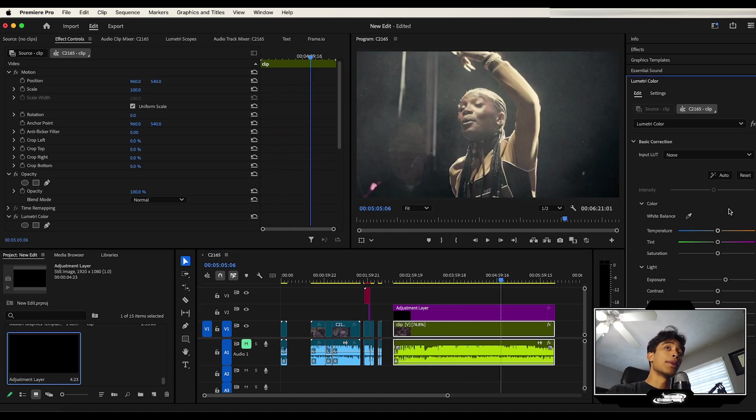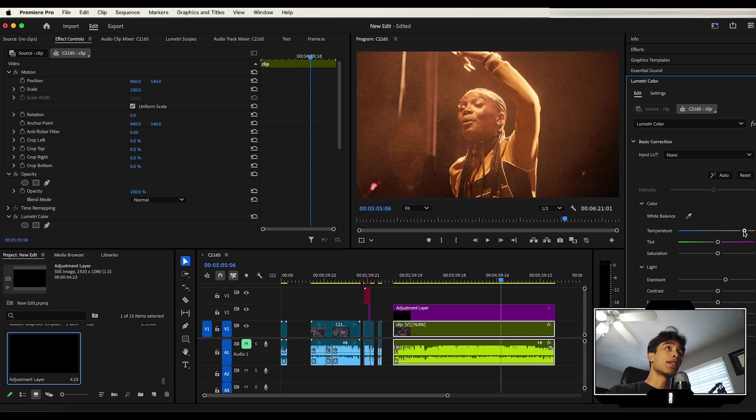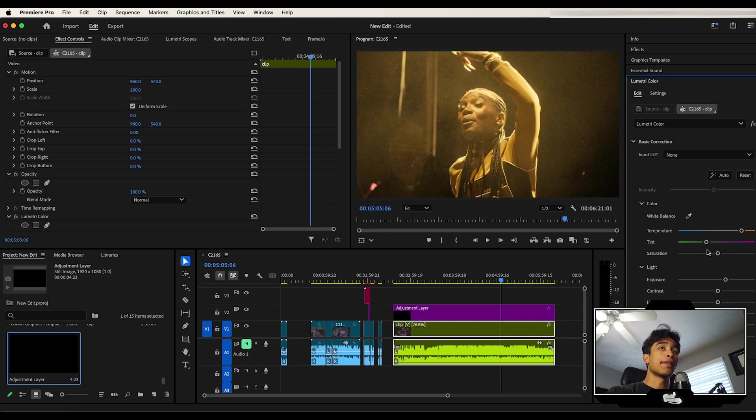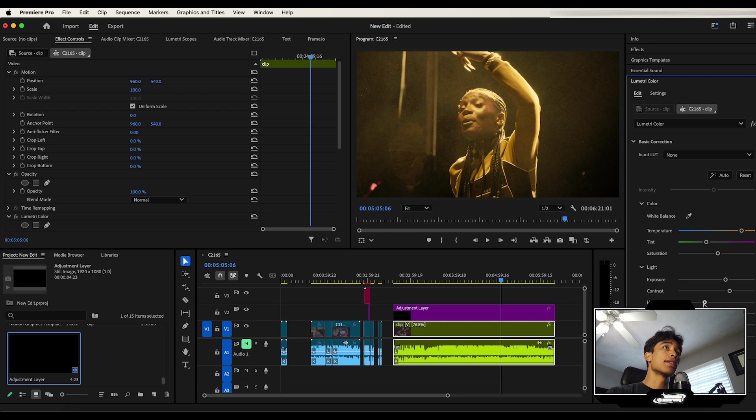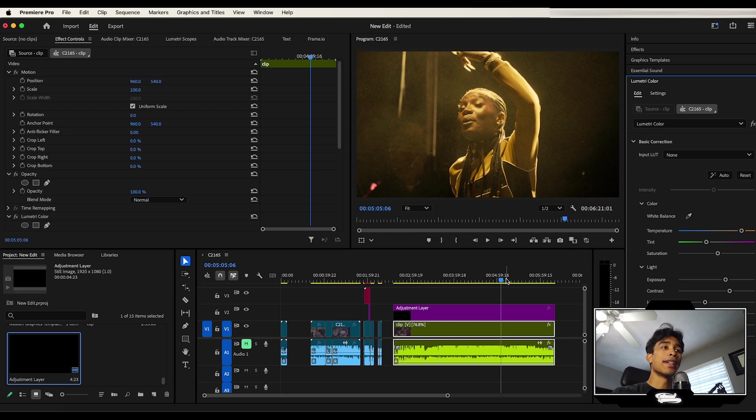The Lumetri color tab also allows you to increase the temperature, make it warmer. You can also adjust the tint and stuff like that. And just a bunch of other color controls, which I definitely recommend you learn a lot more about in a more in-depth tutorial.